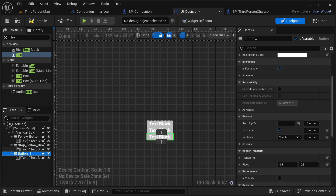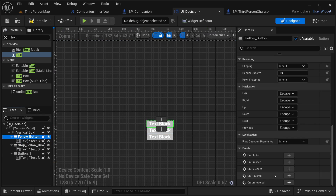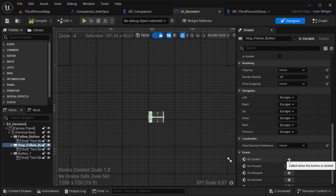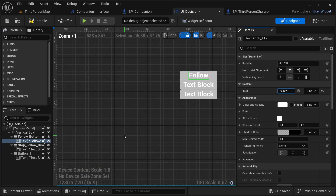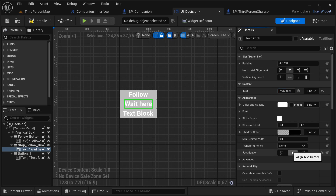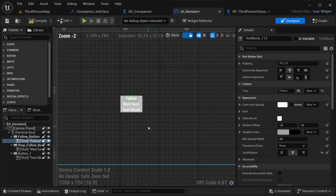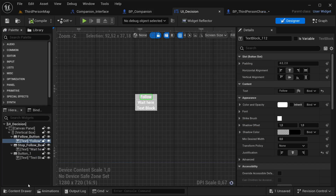I'm going to leave the last button blank for now. From the follow button, let's get the event on clicked, and for stop_follow also get event on clicked. In our follow button, let's set the text to 'Follow', and for the stop_follow button let's say 'Wait Here' like that. Let's align the justification and compile and save it.